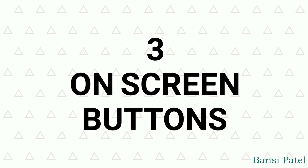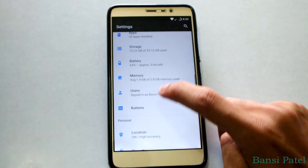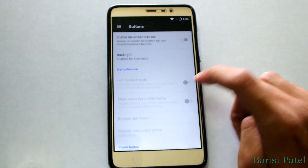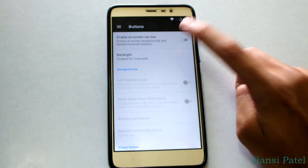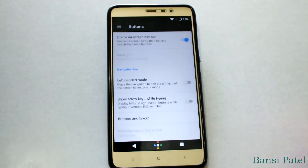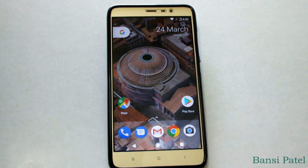The third feature is the on-screen button. You can enable the on-screen button from settings, which will disable your hardware buttons. Later you can turn it off if needed.